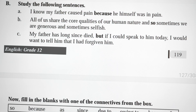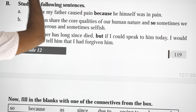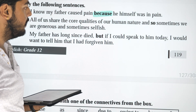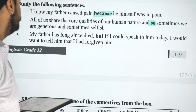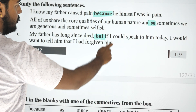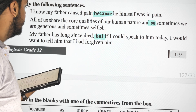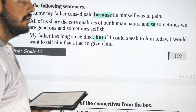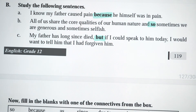Now let's study the following sentences and the connectives. 'I know my father caused pain because he himself was in pain. All of us share core qualities of our human nature, and so sometimes we are generous and sometimes we are selfish. My father died a long time ago, but if I could speak to him today I would want to tell him that I had forgiven him.' Here 'because' gives the reason, 'and so' gives the result or conclusion, and 'but' introduces a contradiction.